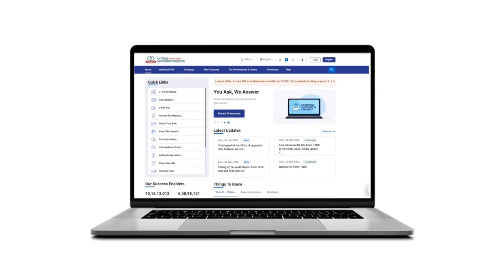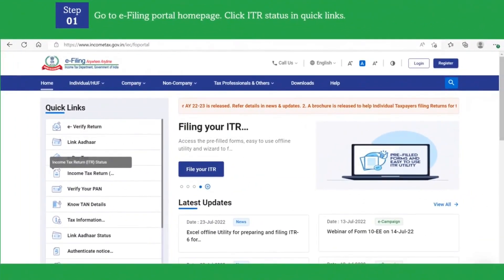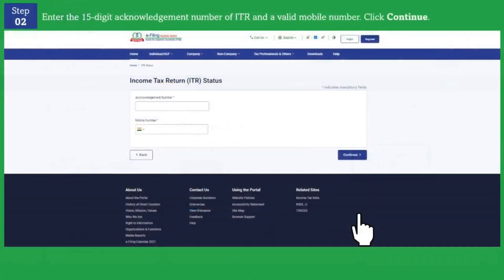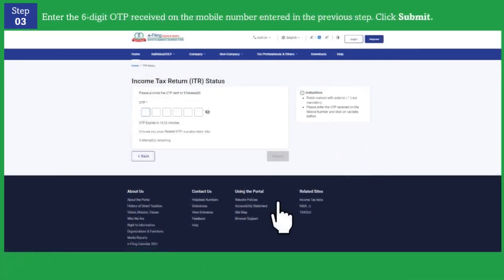In the pre-login mode you are required to go to the e-filing portal home page and then click on ITR status in quick links. You would be asked to enter the 15 digit acknowledgement number of income tax return and a valid mobile number. Post entering these details you can click on continue button.